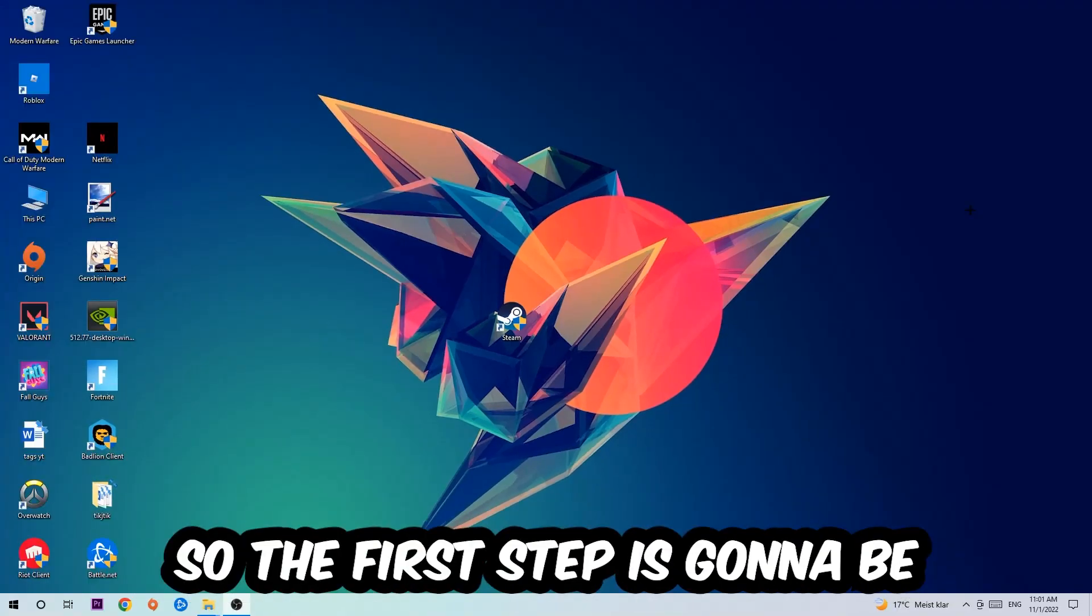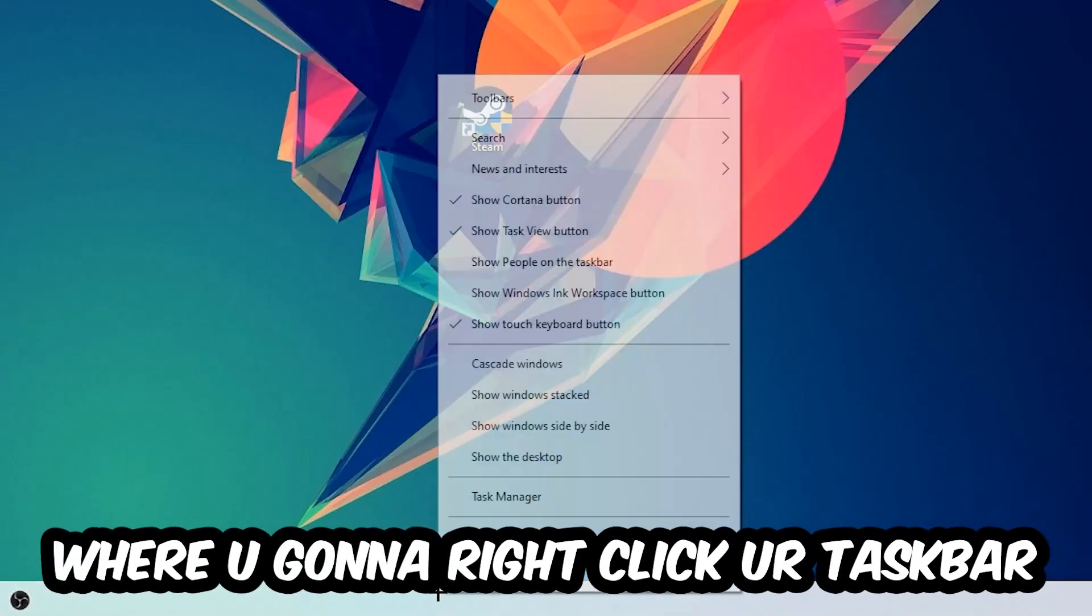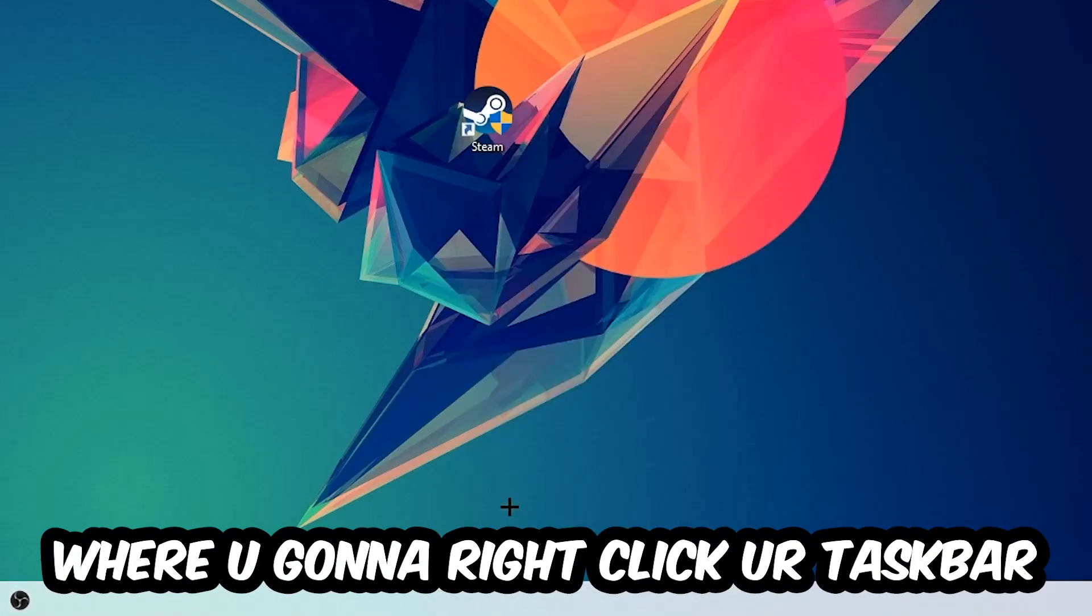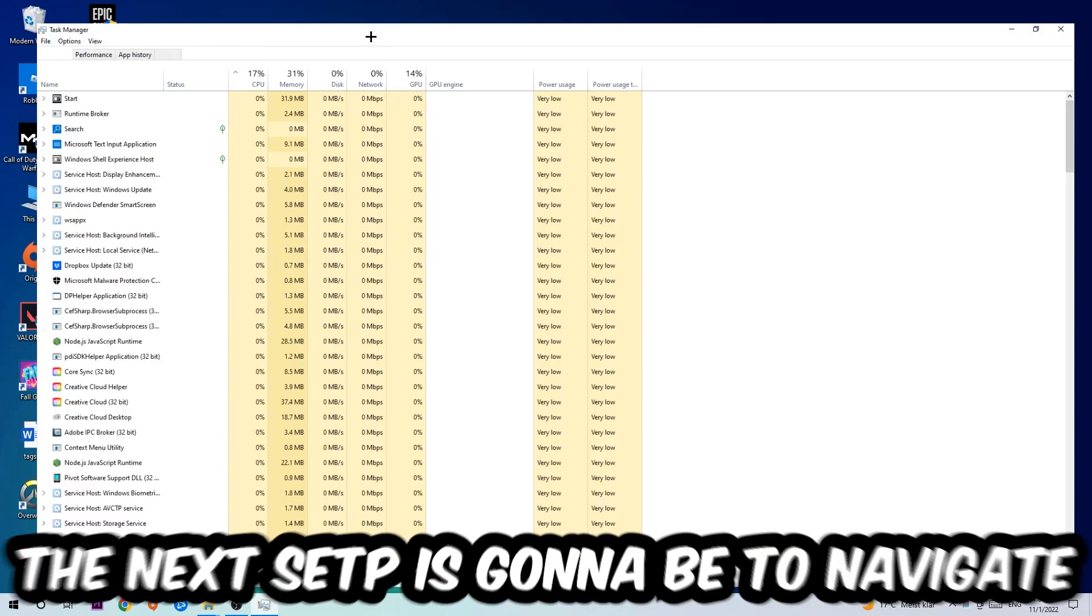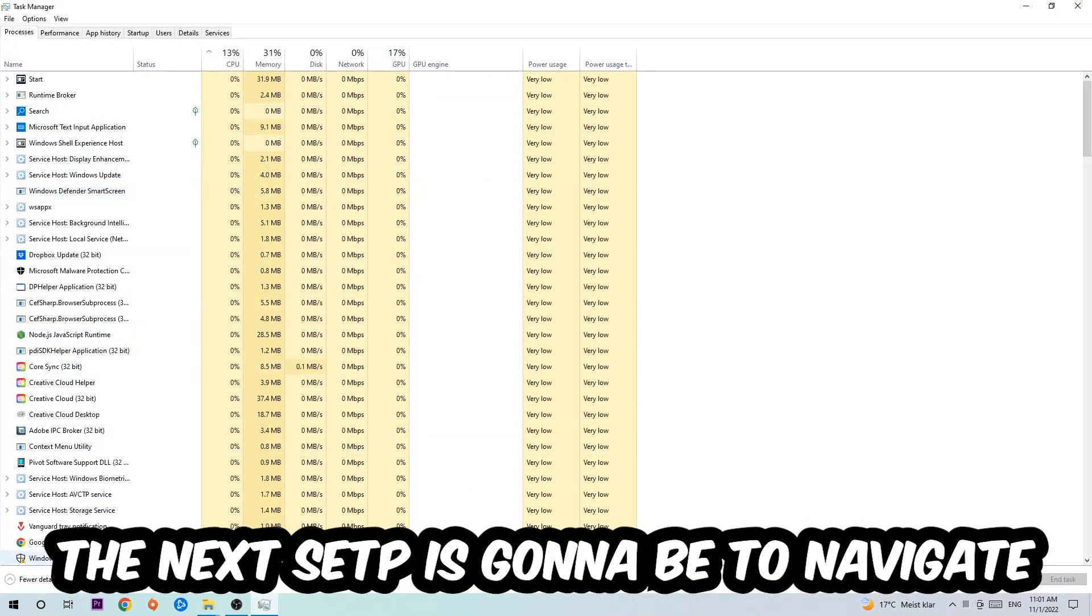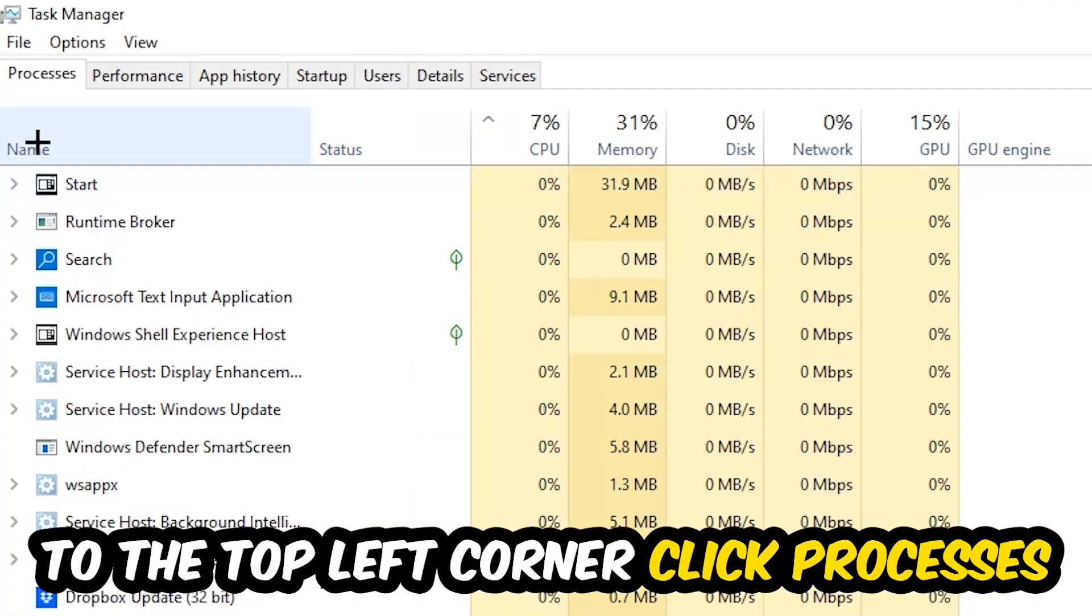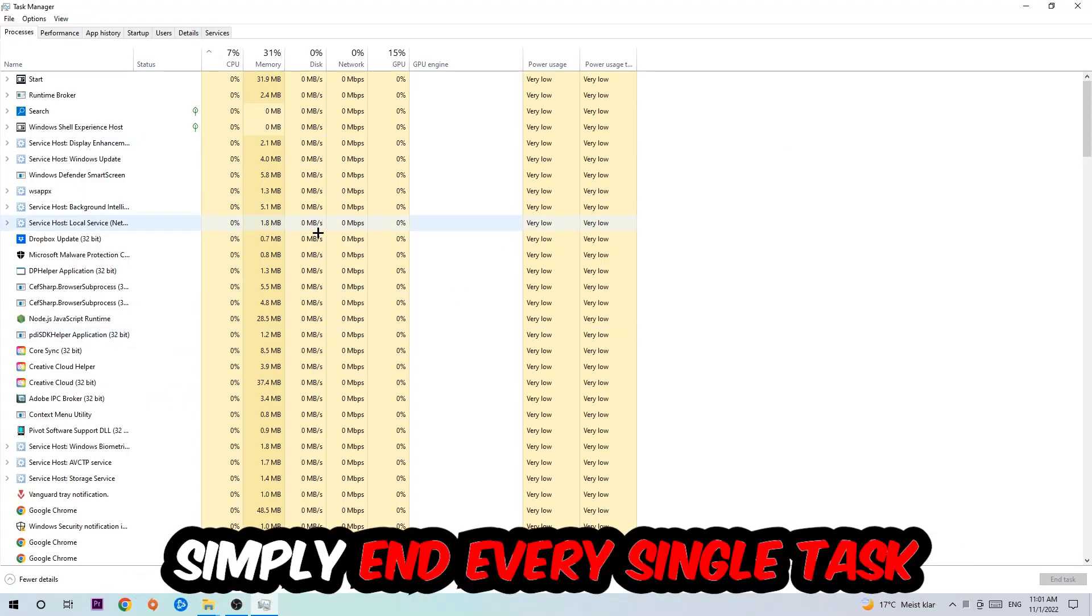The first step is to navigate to the very bottom of your screen, right-click your taskbar, and open up your Task Manager. The next step is to navigate to the top left corner of your screen, click on Processes, and once you click Processes, I want you to simply end every single task which is currently running and has nothing to do with Windows.